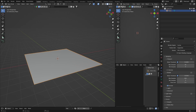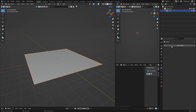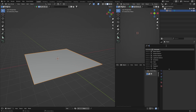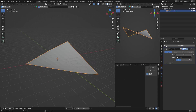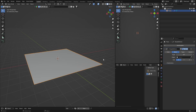Then select your plane, go to Modifiers, search for Deform, and you're going to use Simple Deform. It's done something to the mesh now. Change it from Twist to Bend.